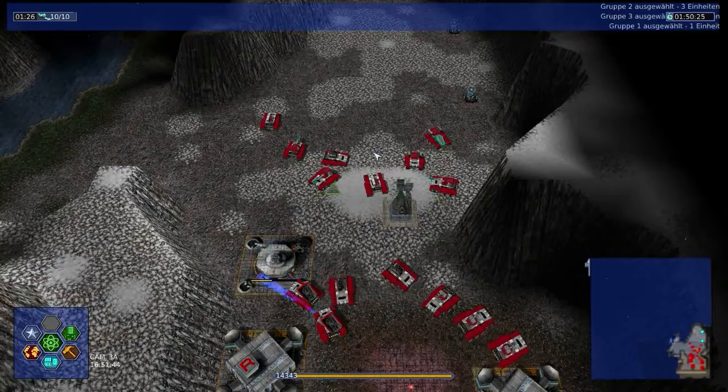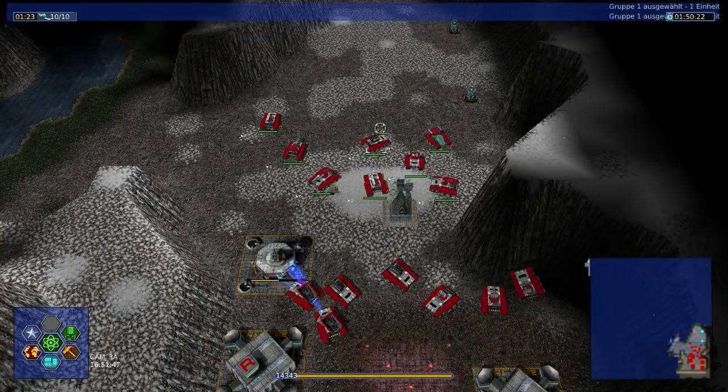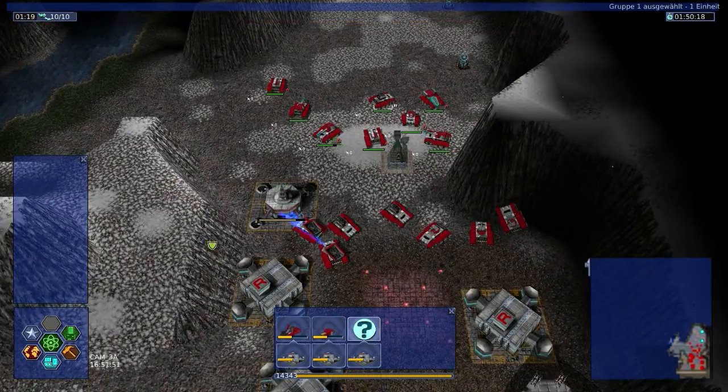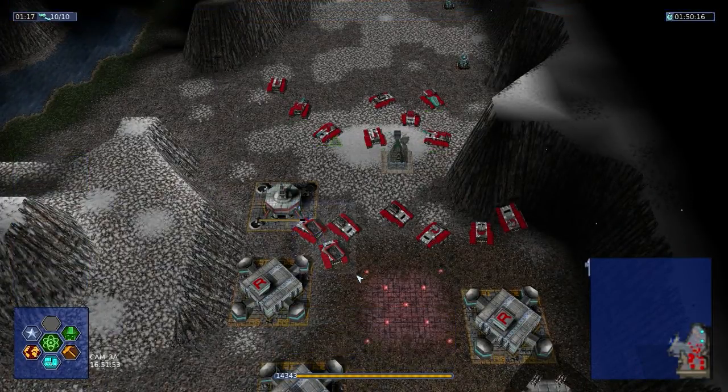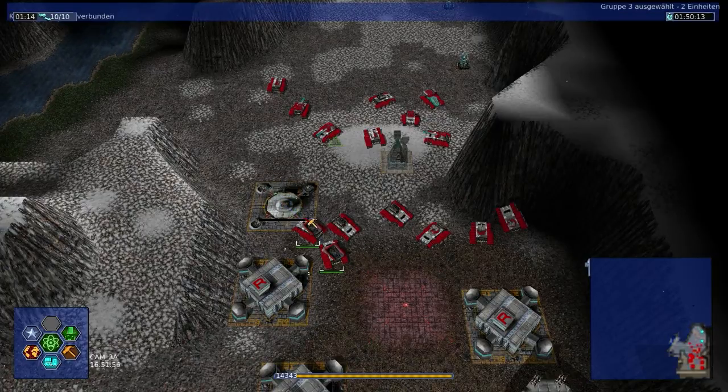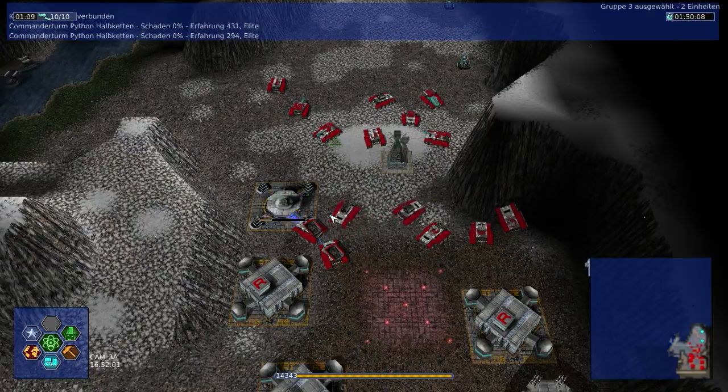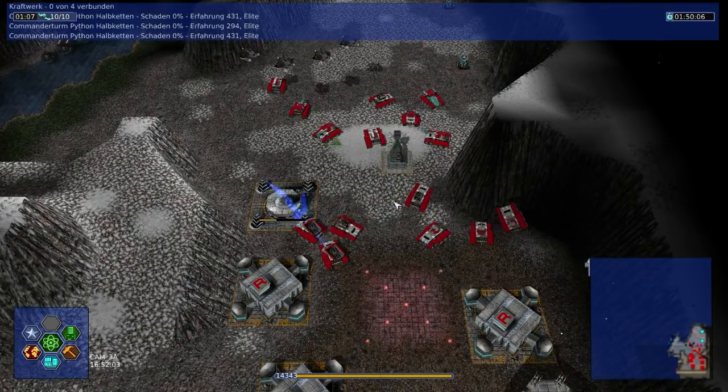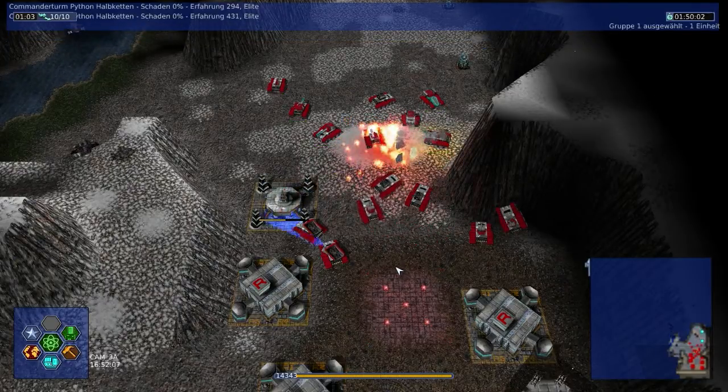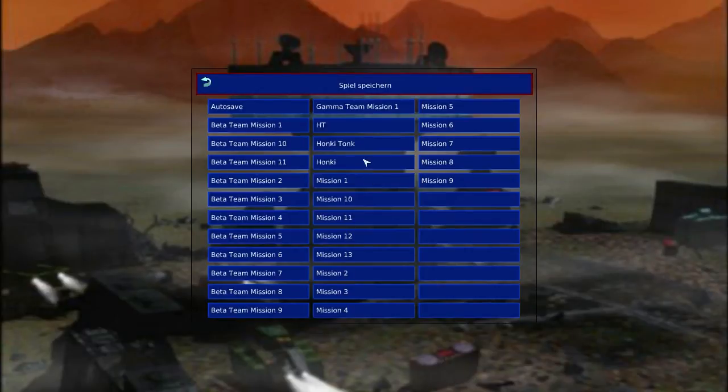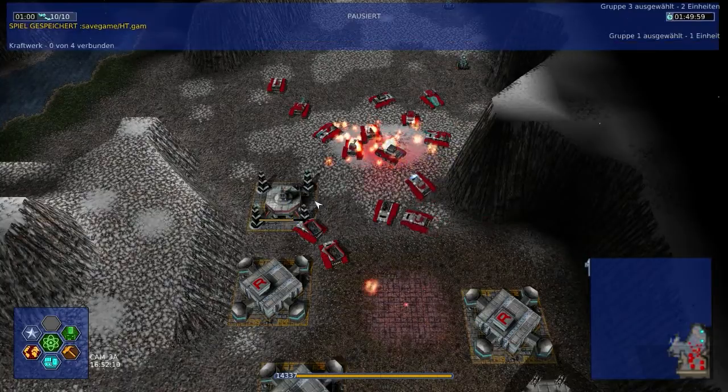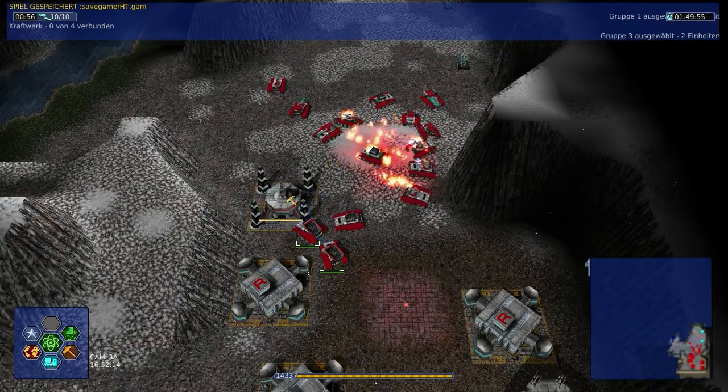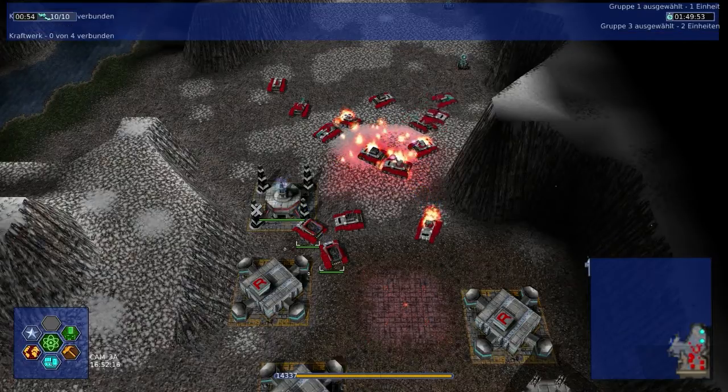Anderes Thema. Bei uns hat es ein wenig geregnet. Und nicht Sonne geschienen. Wie soll es wieder bei euch so? Auch so scheiße? Dachte ich mir. Oh, Aufrüstung. Konstruktion abgeschlossen. Und warum fahrt ihr eigentlich nicht beiseite? Ihr bleibt da einfach irgendwie... Fick dich jetzt schon wieder. Ich mag die Gamma-Mission jetzt schon nicht. Komm, macht mal ein wenig hin. Wo bleibt die Verstärkung? Die braucht noch zwei Stunden. Konstruktion abgeschlossen.